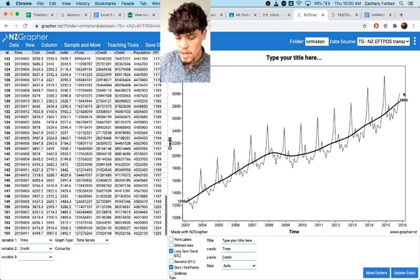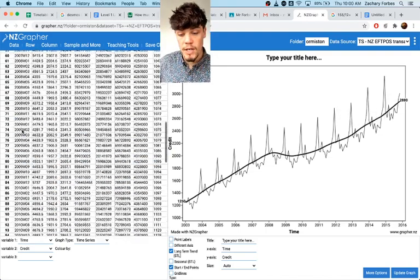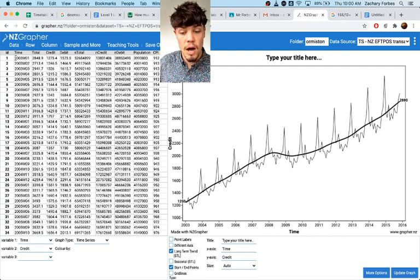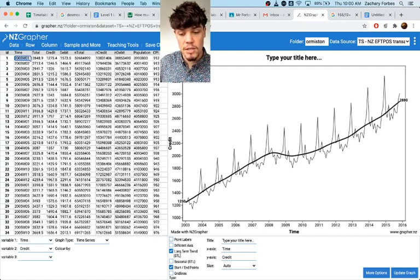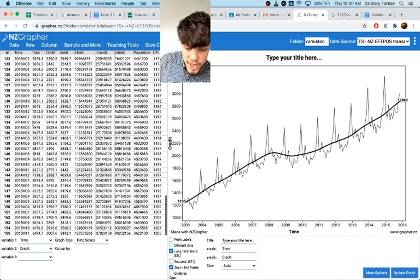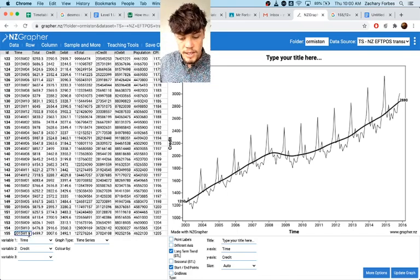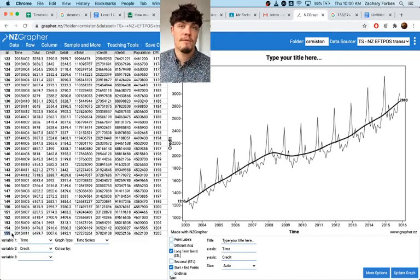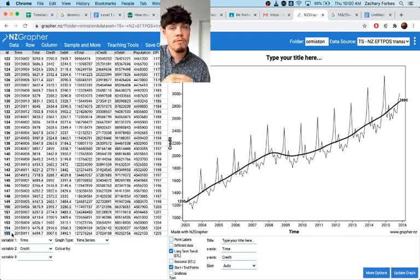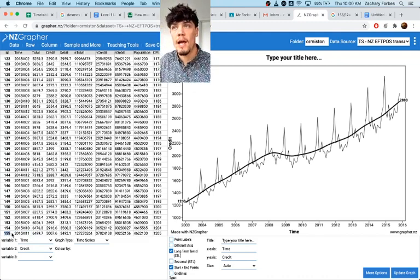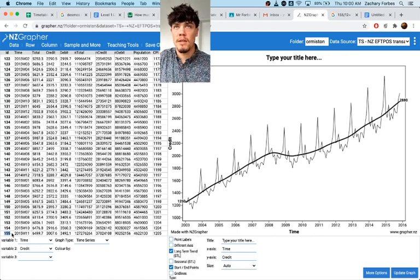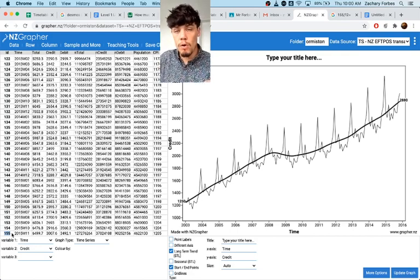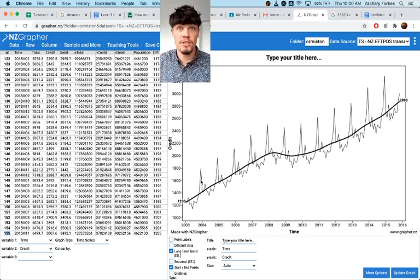Something to bear in mind when you're finding the average is look at the ID numbers. So you can see up here the time for the first one is 2003 January and then the final one is November 2015 and that's 155 points overall. So you divide that number by 12 and then that will give you the number that you divide the overall change by to find out how much it's changing per year.